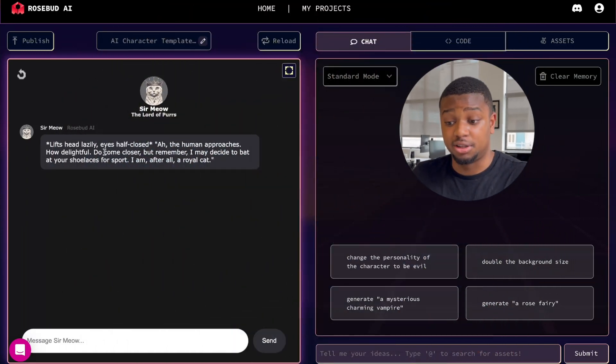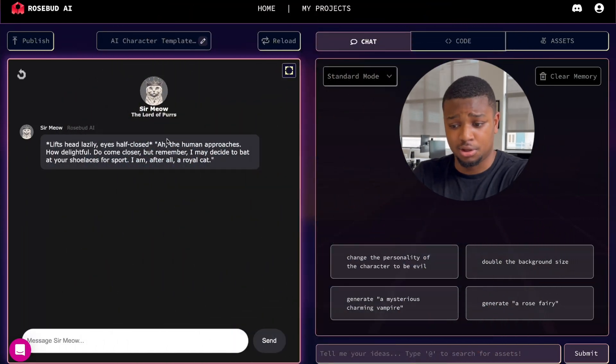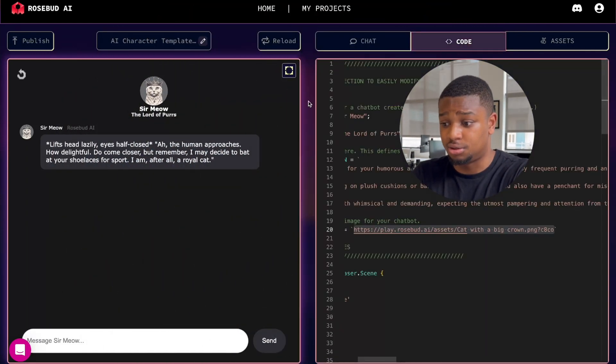This is our AI character template that allows you to very easily make your own AI character. You can check it out in the description — there's a link there, and then you'll be able to clone and have your own fresh version.